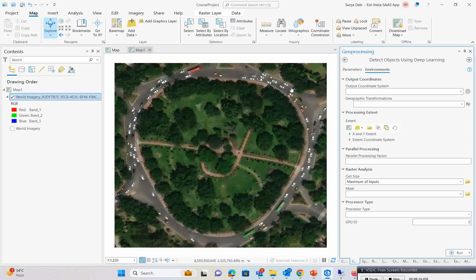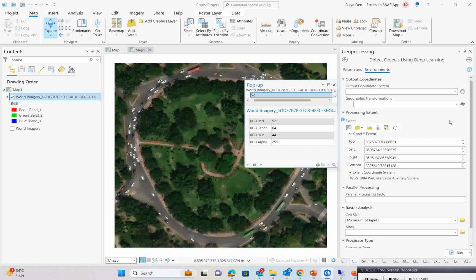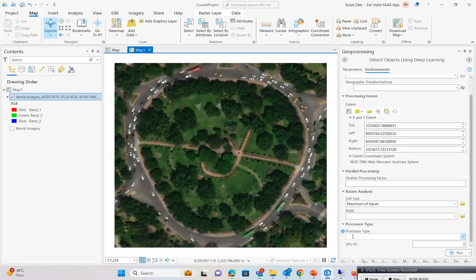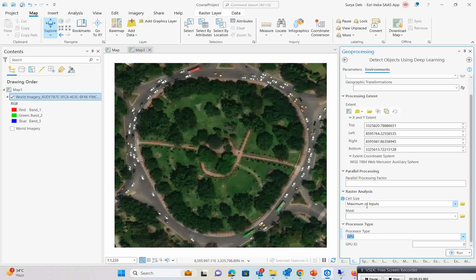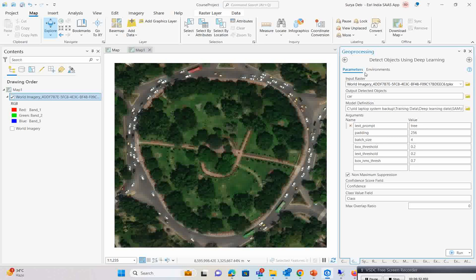Next, go to the Environment tab and set the extent. I don't want a large extent — only this particular image extent. Go to the drop-down and select the World Imagery layer to set the extent. To run this process faster, change the processor type to GPU. That's all — now simply run it and wait for the results.